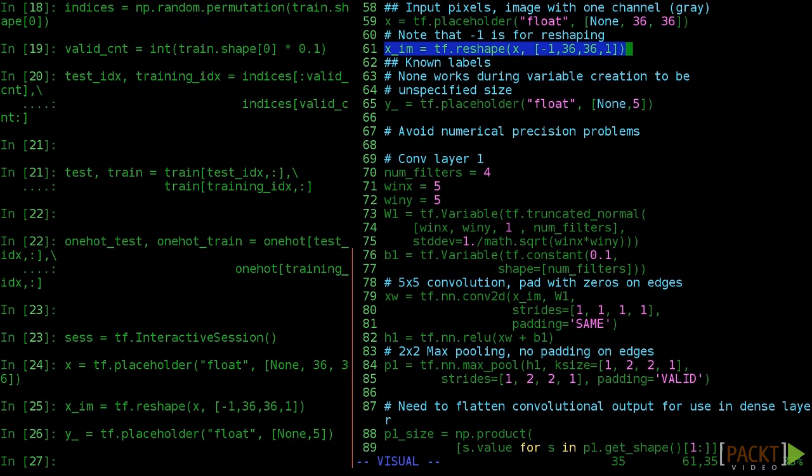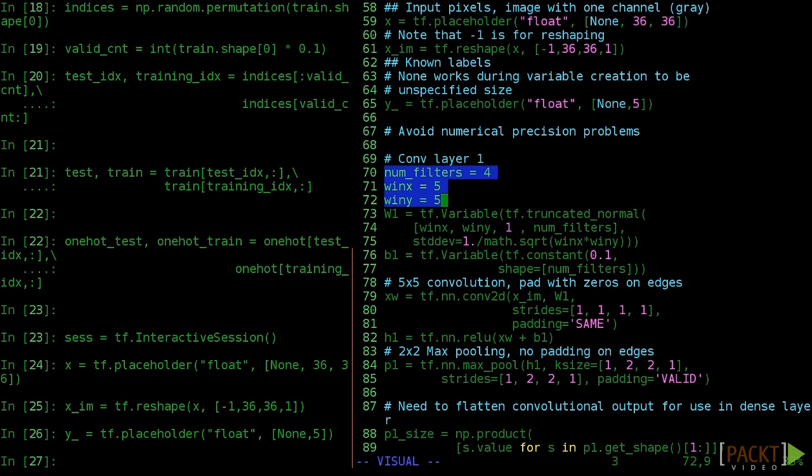First we should use tf.reshape to put our 36x36 image into a tensor of size 36x36x1. This is only important to keep the number of channels straight. Now we'll just set up the constants for our number of filters and window as just described.